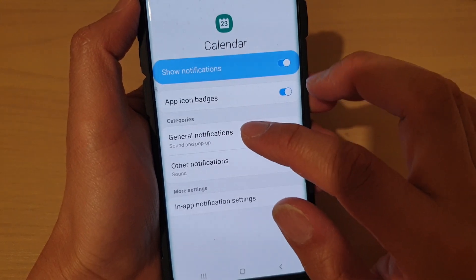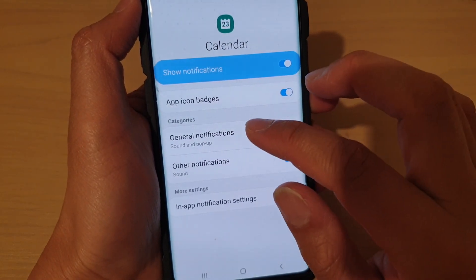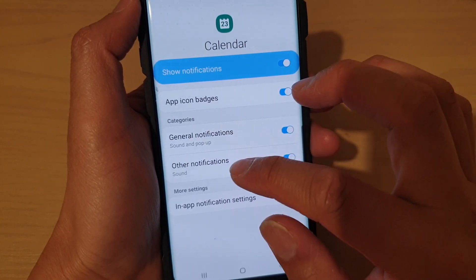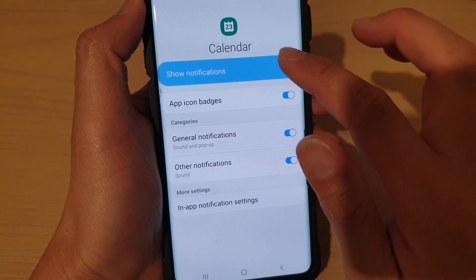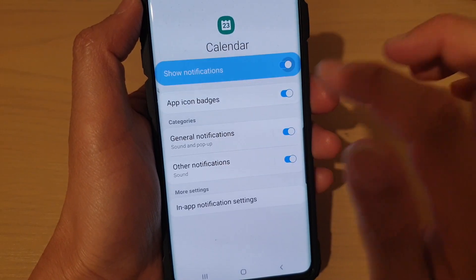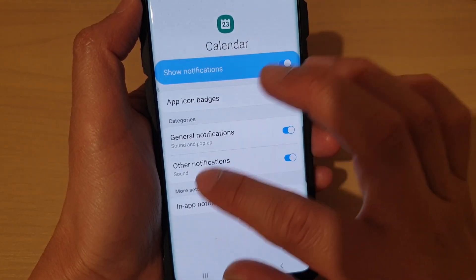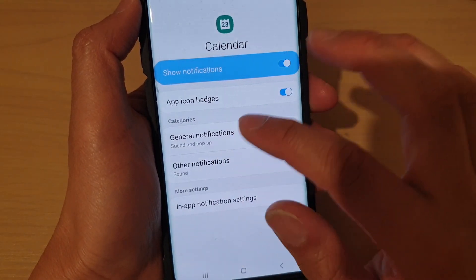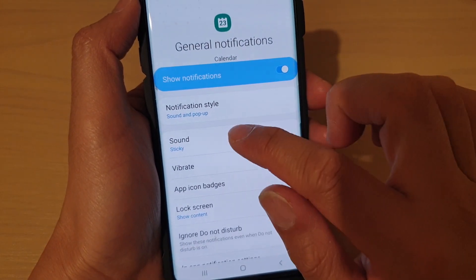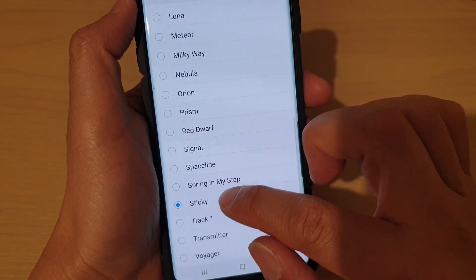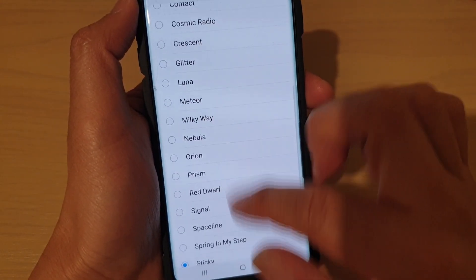You can either choose general notifications or other notifications. Tap on the switch to turn them on first, and then tap on one of the categories. In here, tap on Sound. By default, it is set to sticky.